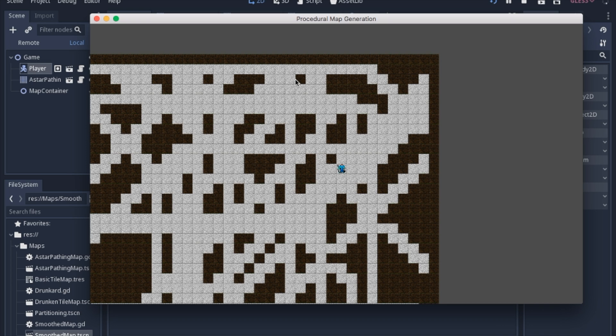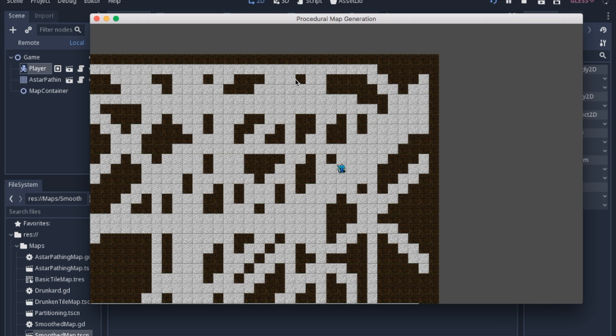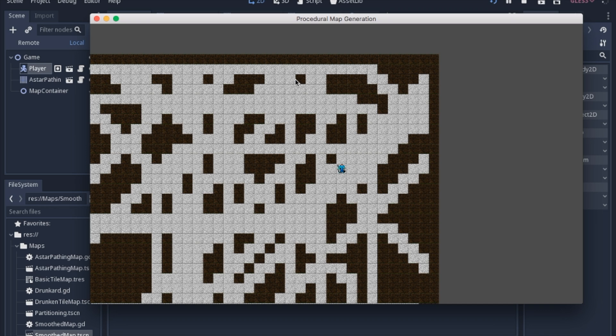Today we're going to continue to expand on the idea we touched on with signals and groups, which is having chunks of code that are independent. Another word would be modular coding. There's chunks of code that run and are independent, they don't depend on other parts of the game to run.